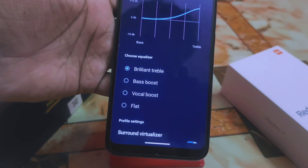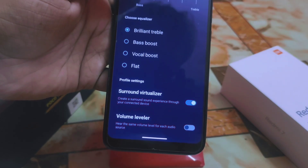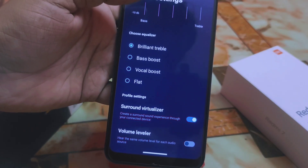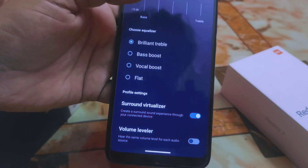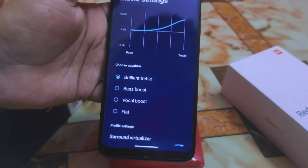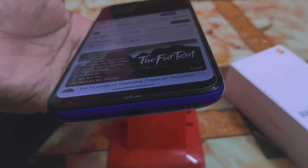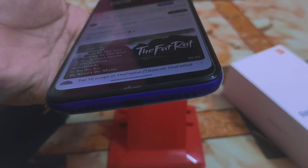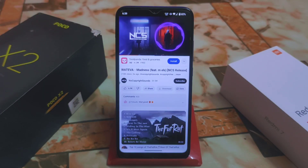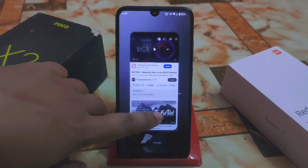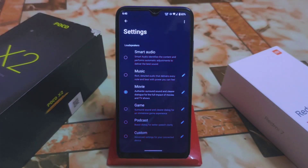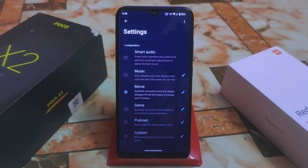We have flat, surround virtualizer, and volume leveler options. Just keep changing and keep listening to find what you like most — it's totally up to you. Now listen to the Movie setting by default. You don't need to install any MotoDolby core separately, just download the module and install it through Magisk or KSU, whichever you prefer. Thanks for watching!